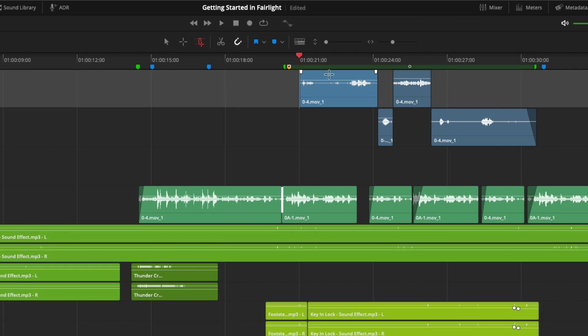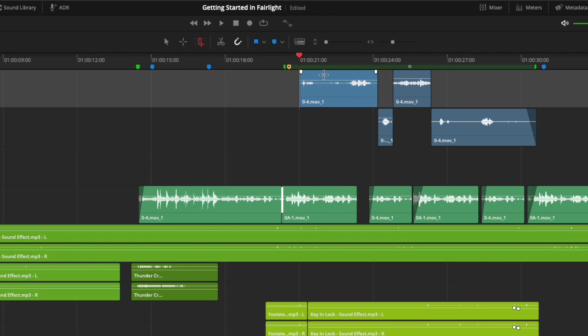All of the standard edit functionality works in this mode as well. You can trim, adjust the volume band, and add fades.